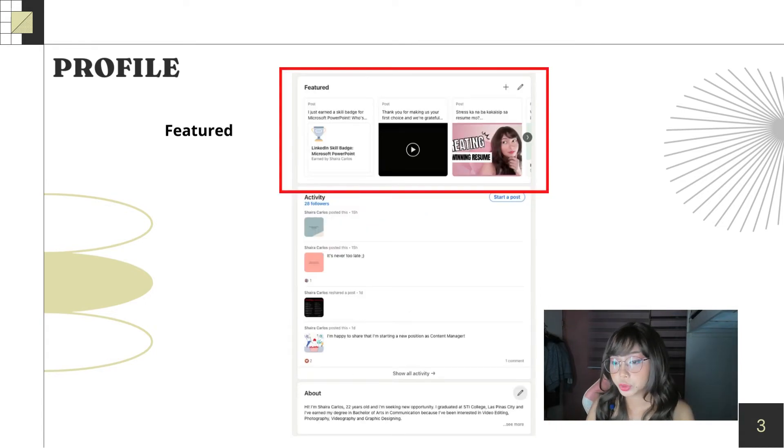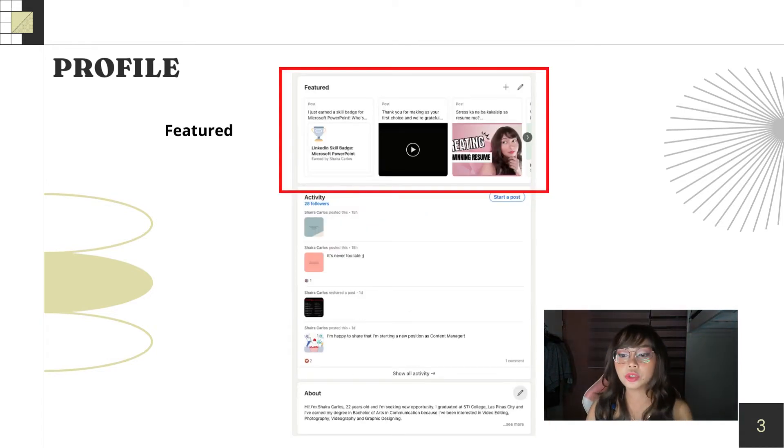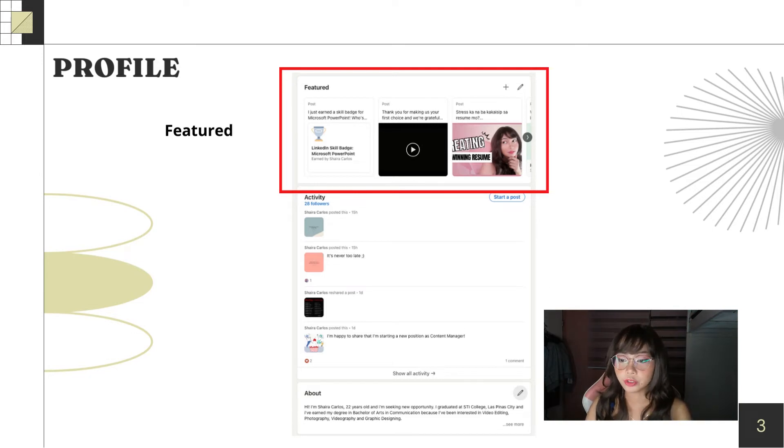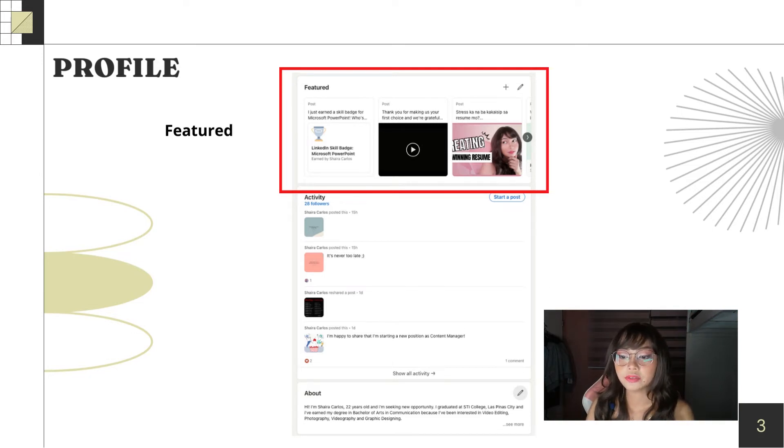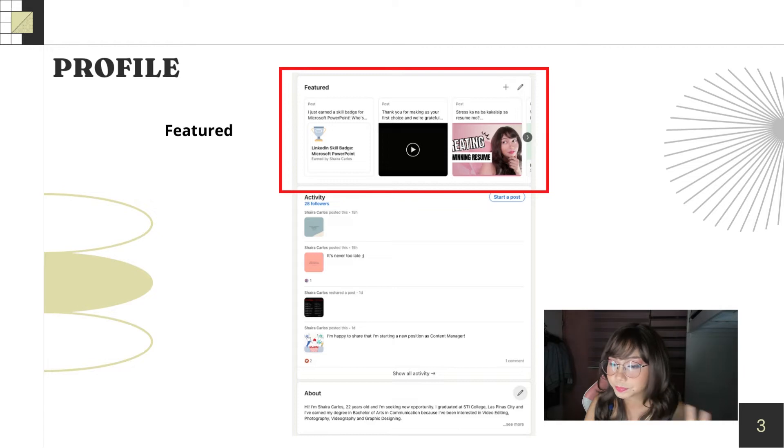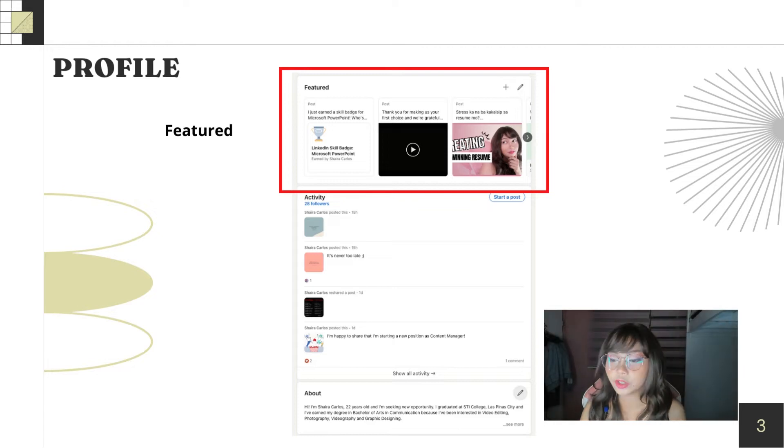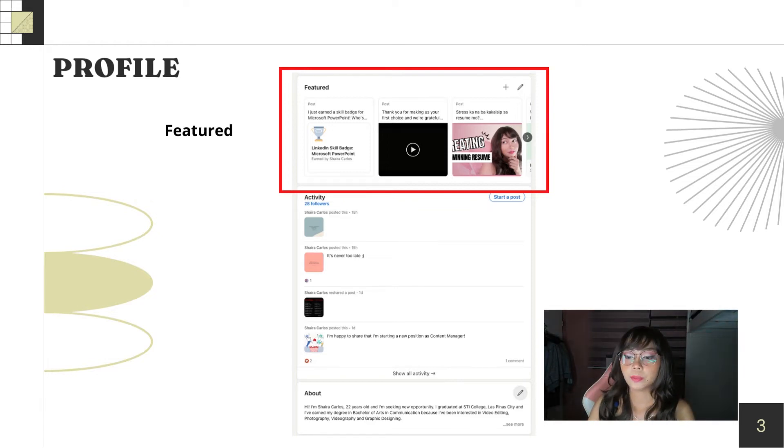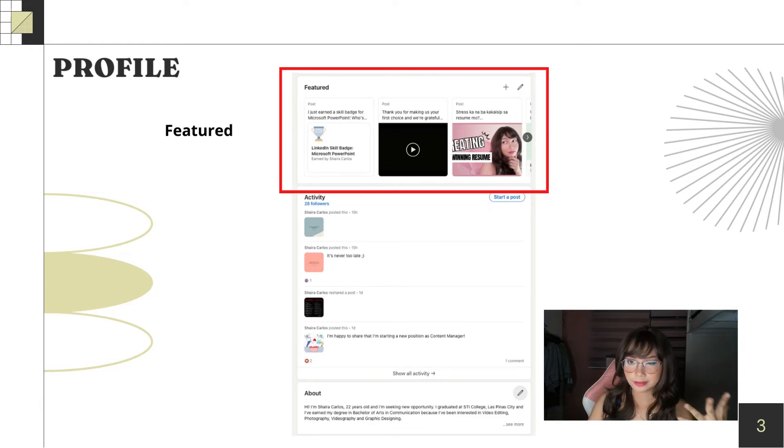So, here is the featured section. When you scroll on LinkedIn, you'll see your featured content. Here, you can feature your articles, portfolio, your work, and your skill badges. But, I will discuss how I set up everything later.